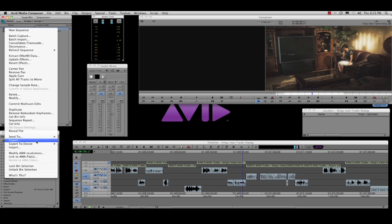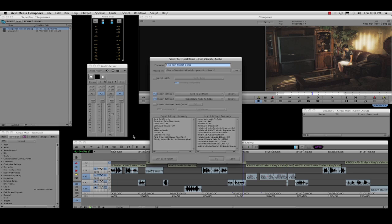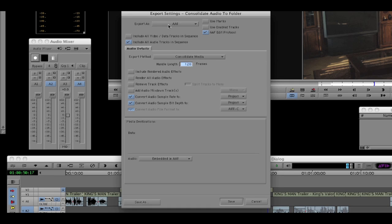Exporting from Media Composer to Pro Tools is simple, and remember the AAF will include clip gain, plugins, and any track settings.